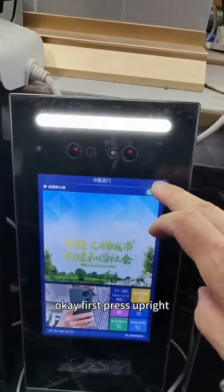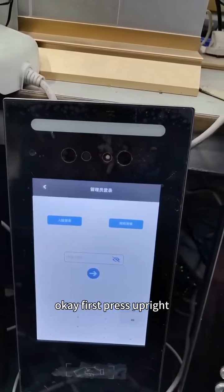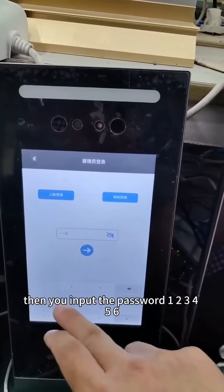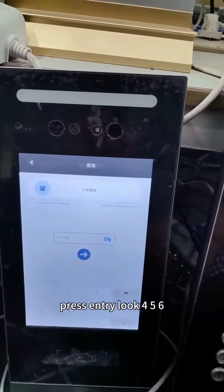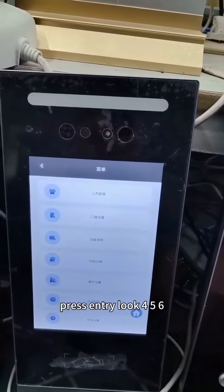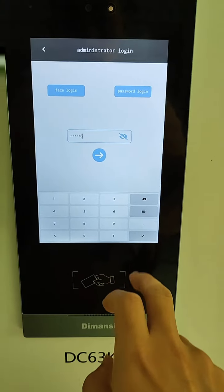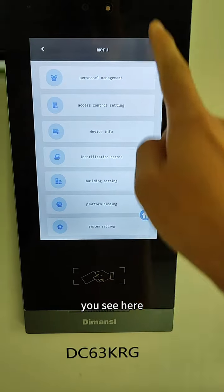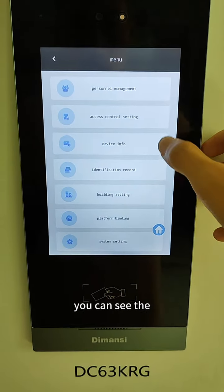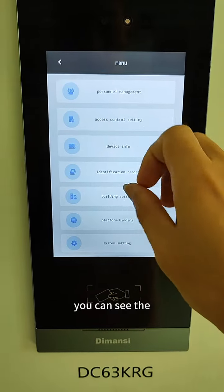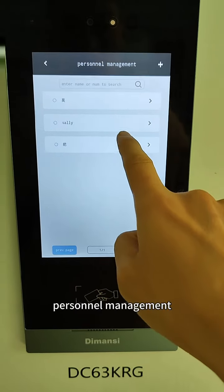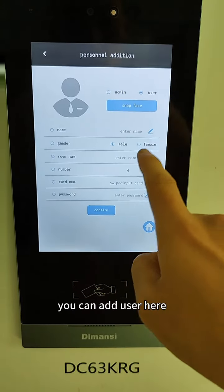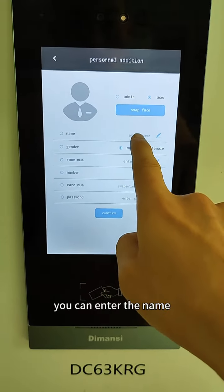First, press up-right then input the password: one two three four five six. It's empty. Four five six — confirm. You can see the personnel management here. You can add a user here.